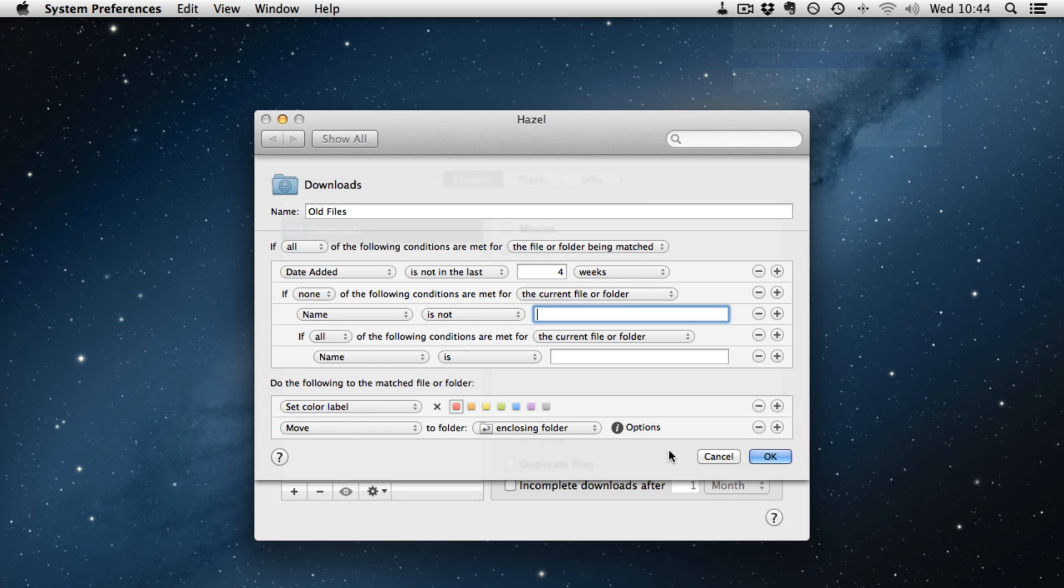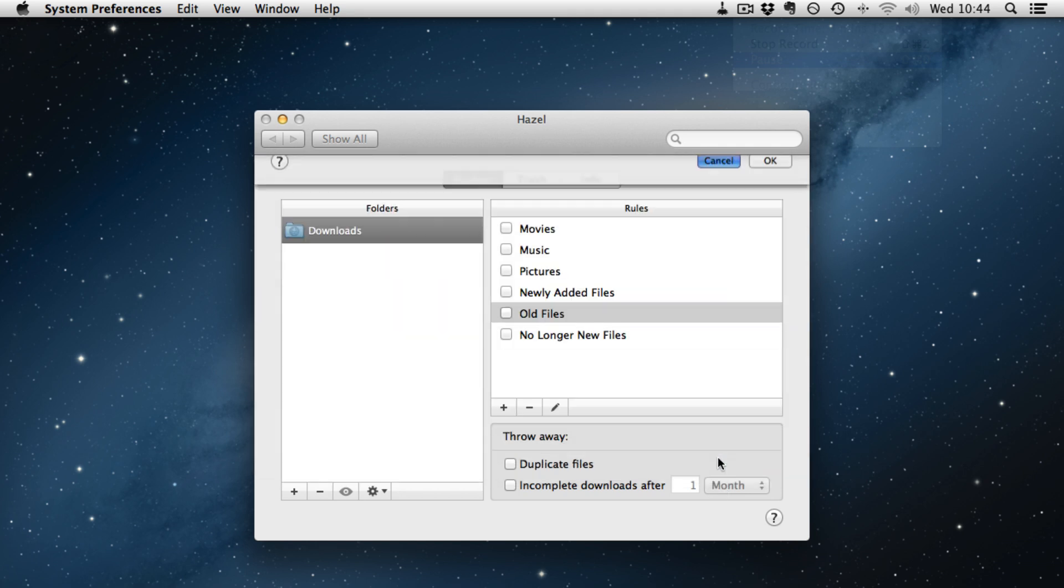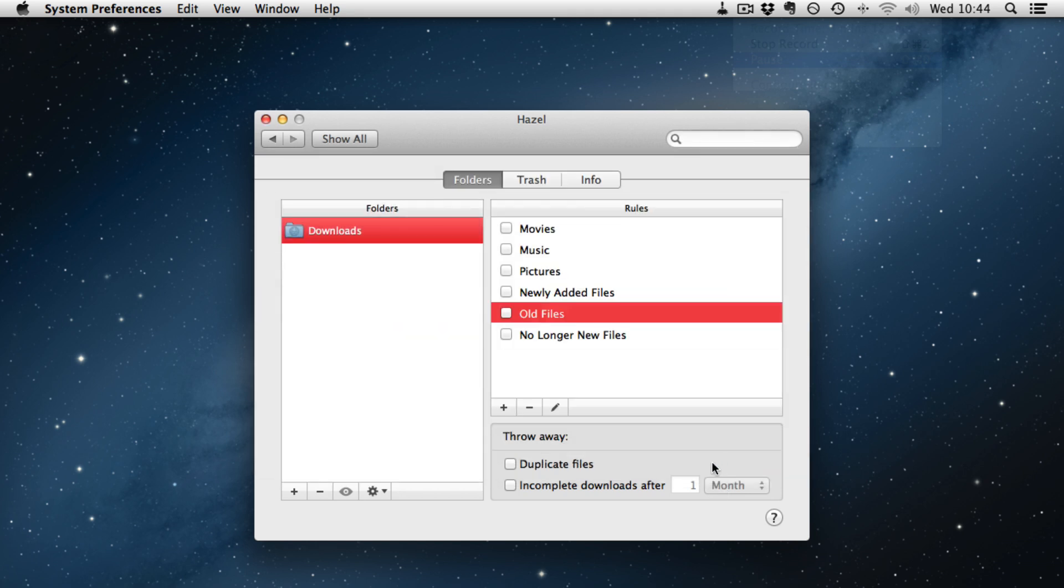Now unfortunately that brings out one of Hazel's weaknesses. You have really got to go for trial and error to get the rules to work. There is a forum where people post rules at NoodleSoft and they will help you out. Initially that can be a bit of a problem.